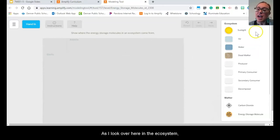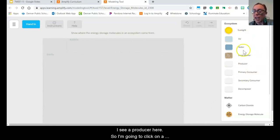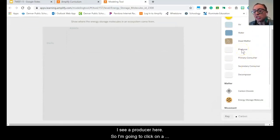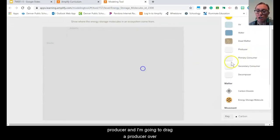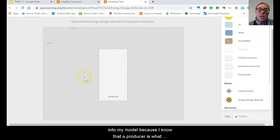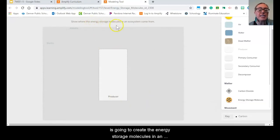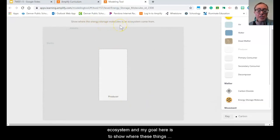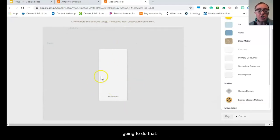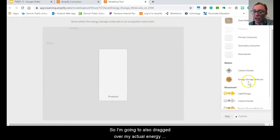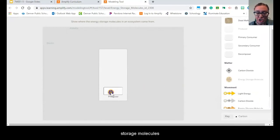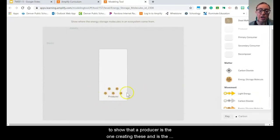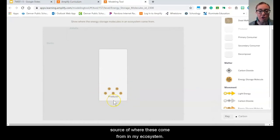Let's check our work. As I look over here in the ecosystem, I see a producer. So I'm going to click on a producer and drag it over into my model, because I know that a producer is what is going to create the energy storage molecules in an ecosystem. My goal here is to show where these things come from. So I'm also going to drag over my actual energy storage molecules to show that a producer is the one creating these and is the source of where these come from in my ecosystem.